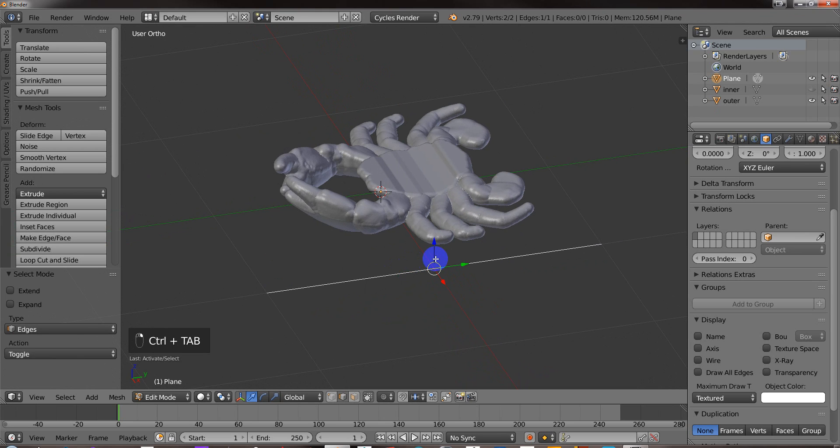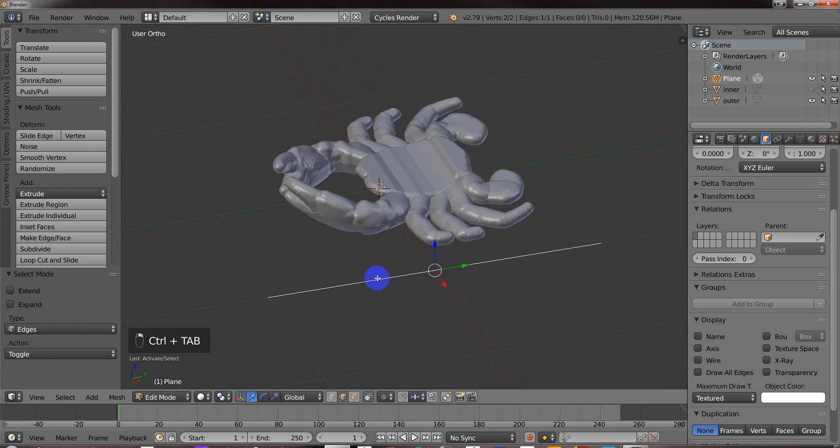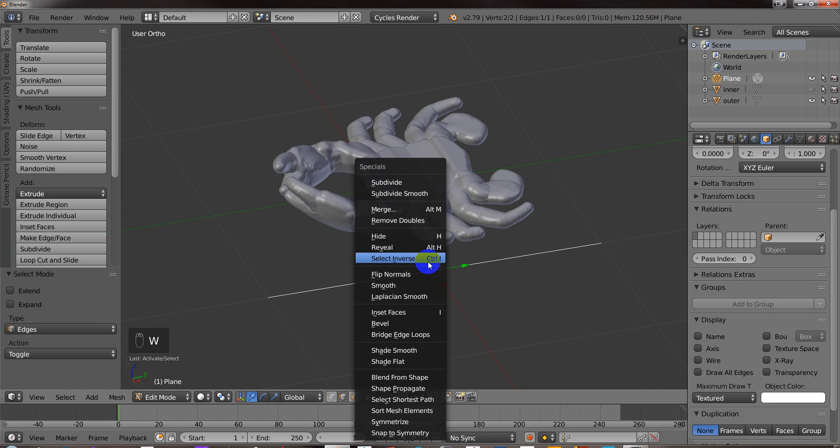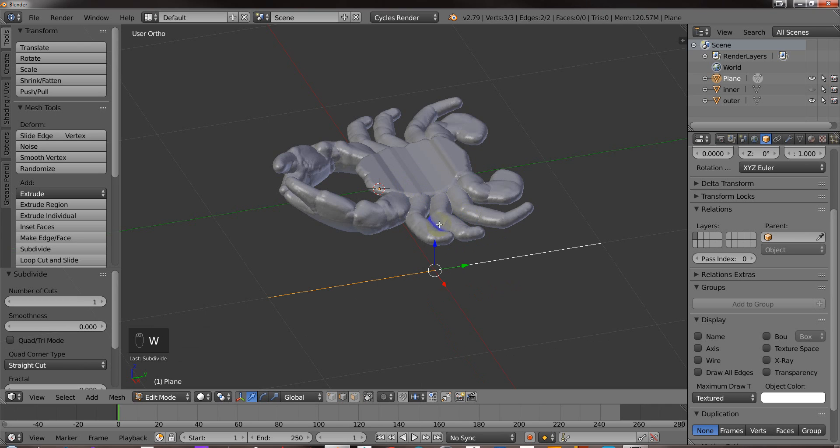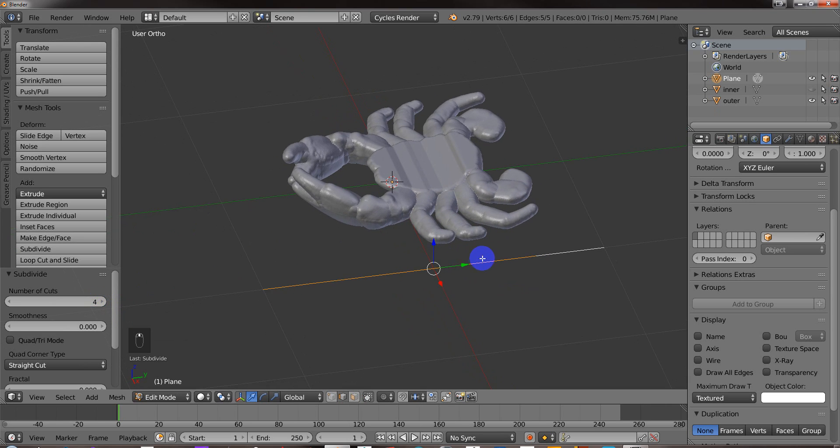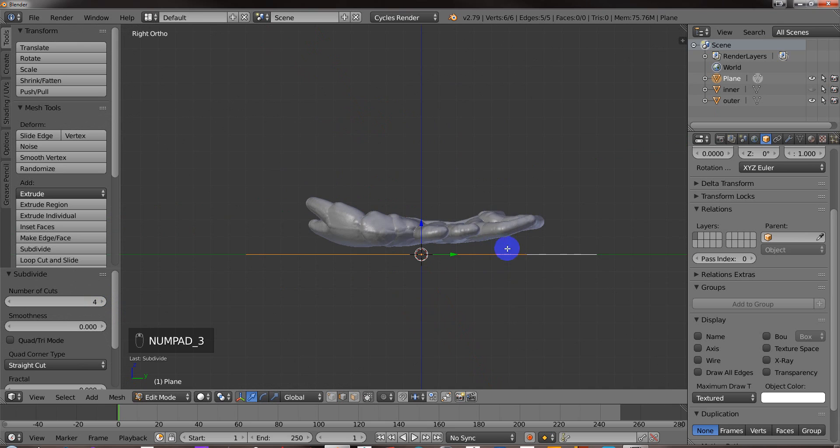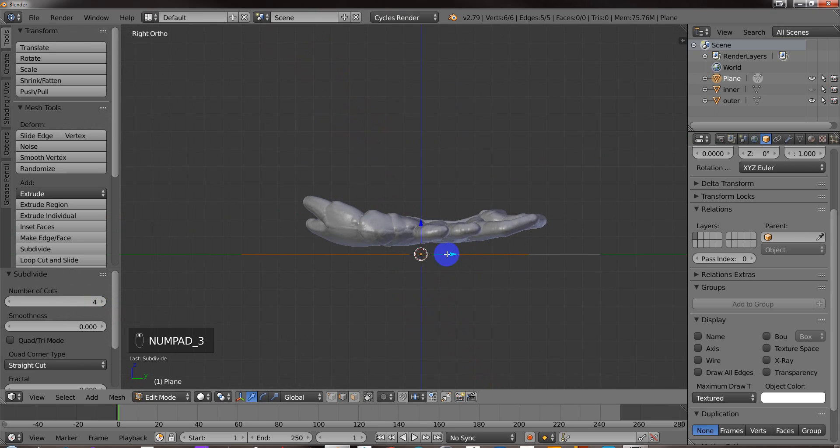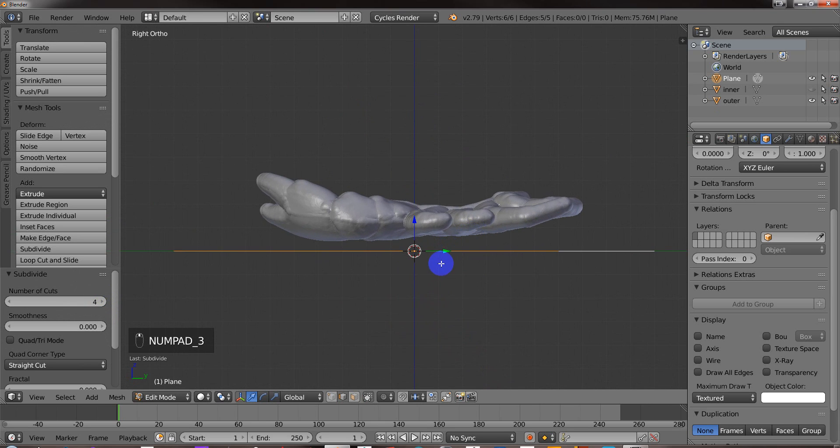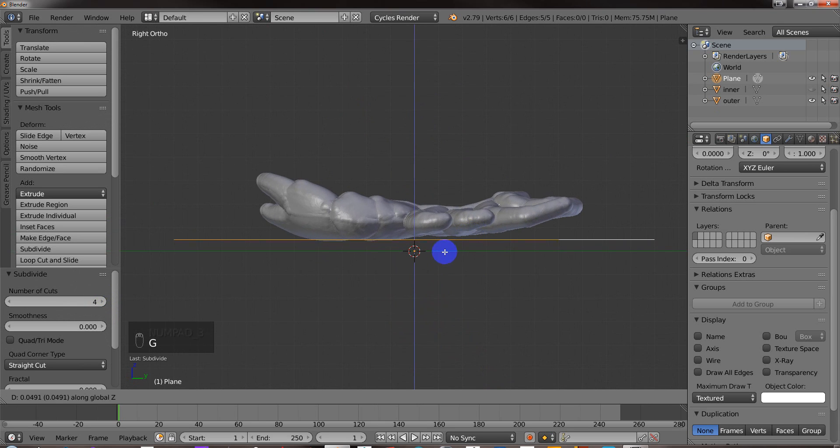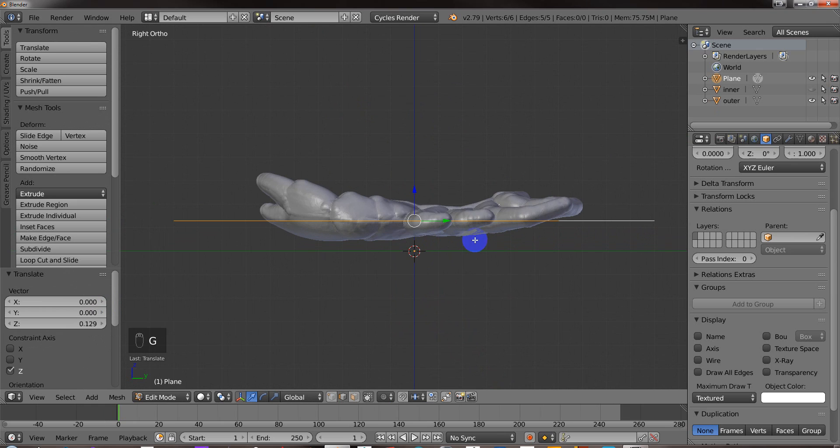And so I'm going to select this edge and I'm going to subdivide it like, say, four times here. And go back into Side View. And I'm going to raise this to about the midpoint right there.